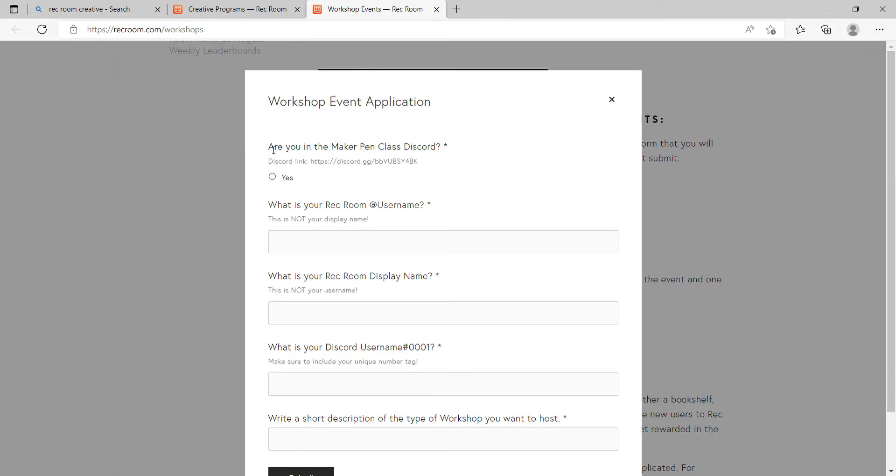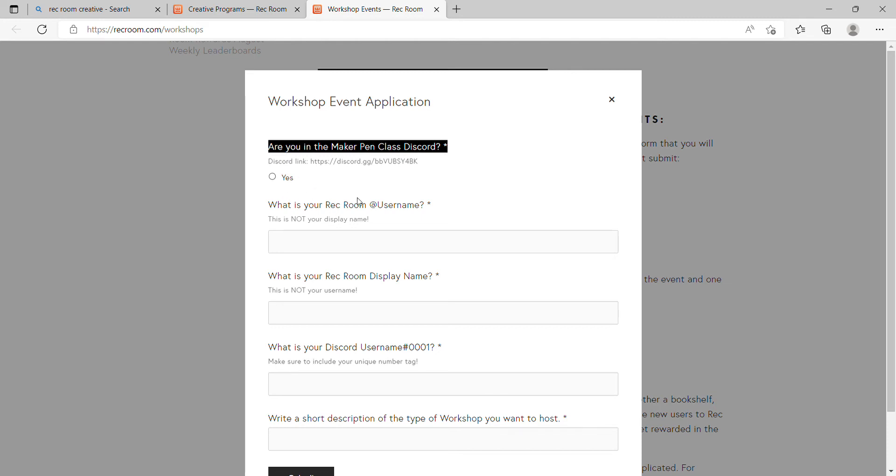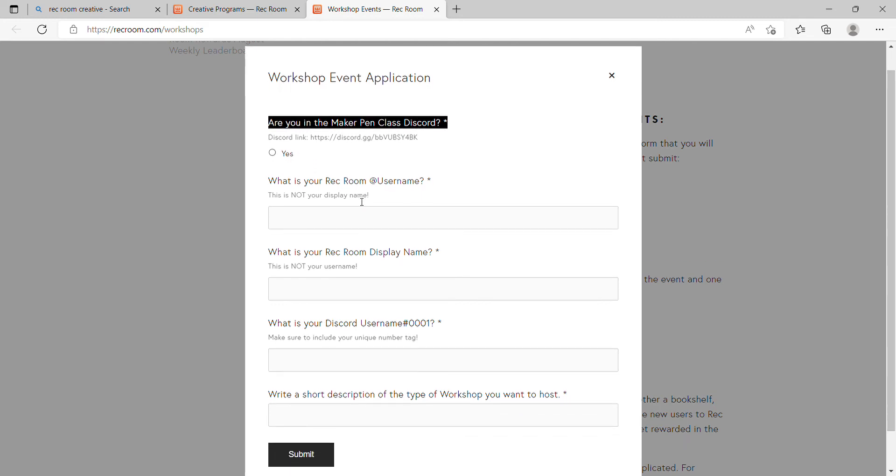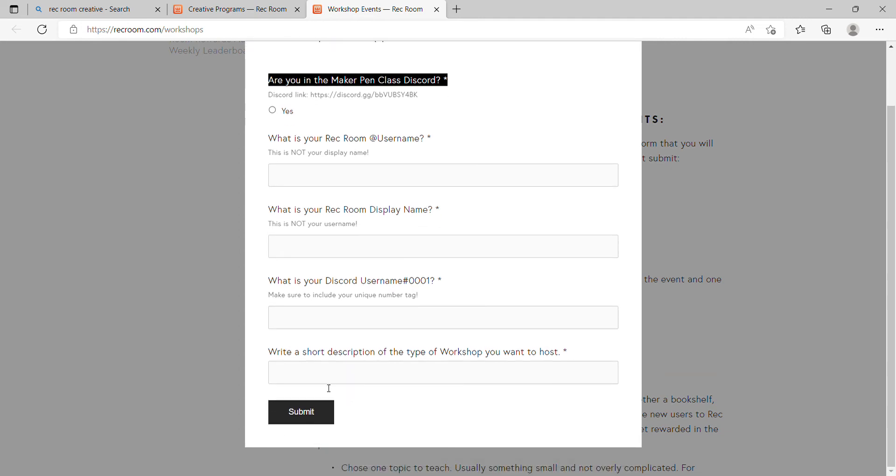Make sure you join the Maker Pen Class Discord first. Put yes, and then put your at username, which is the one you can't change every 180 days. Then your Rec Room display name, which is the name people see whenever they have their name tags on. Your Discord username, include your number.